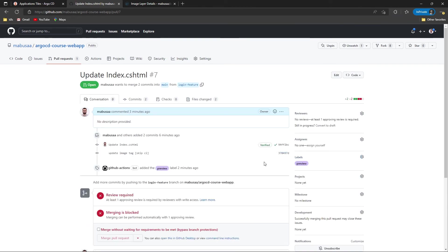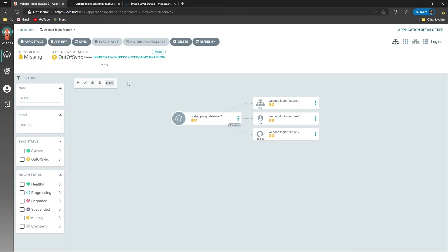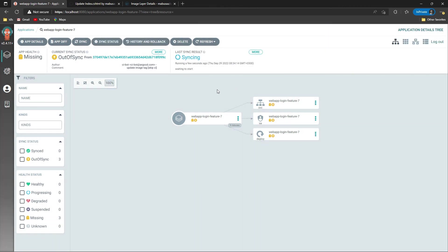Now the ApplicationSet controller should generate an application and deploy the Helm chart into our Kubernetes cluster — let's verify that. A new application is generated by the ApplicationSet controller with the name 'webapp-login-feature' dash the pull request number, which is seven. This will be deployed into the corresponding namespace as well. Let's sync the resources and verify it's deployed into our Kubernetes cluster.